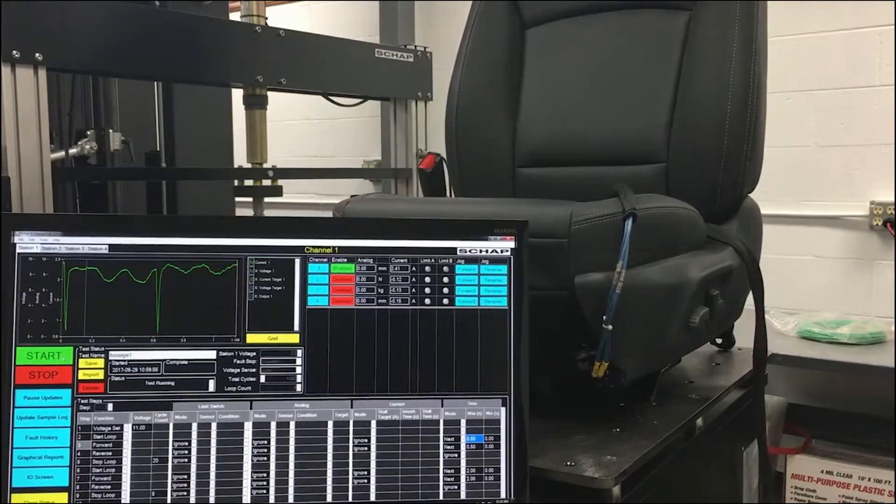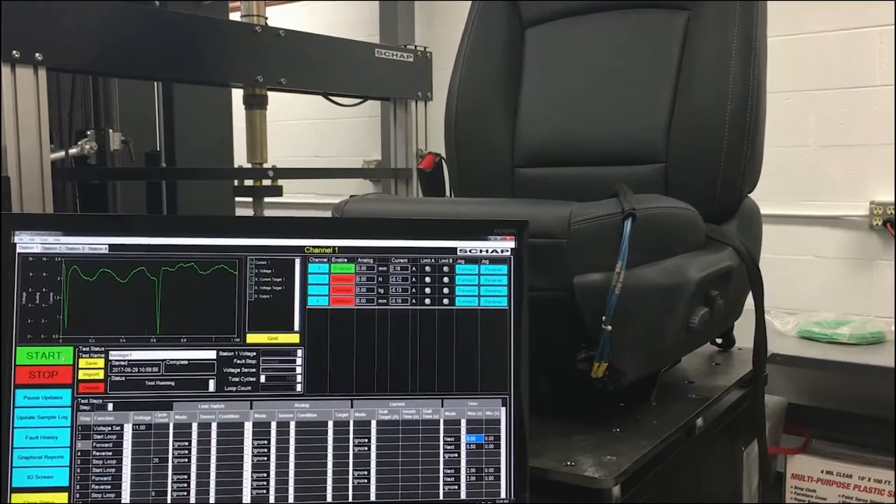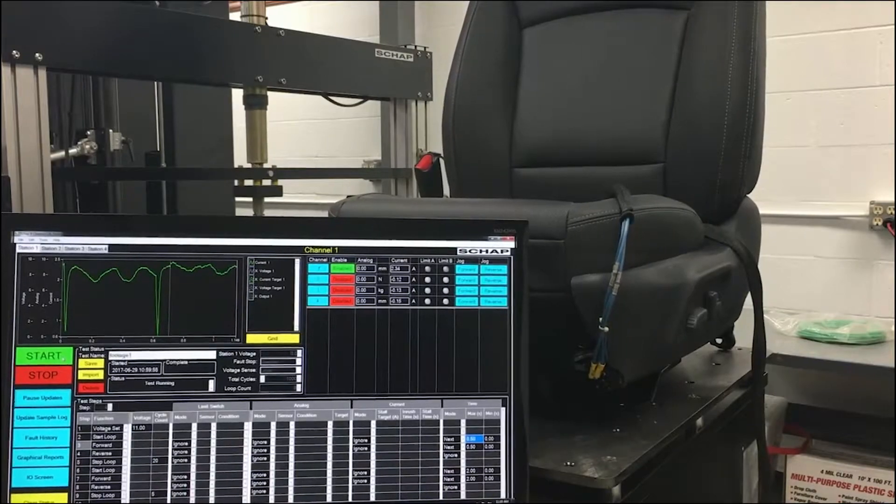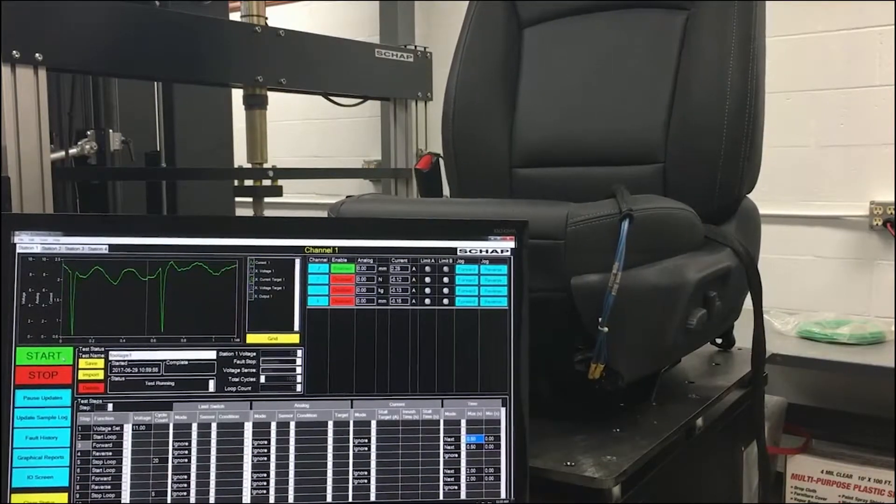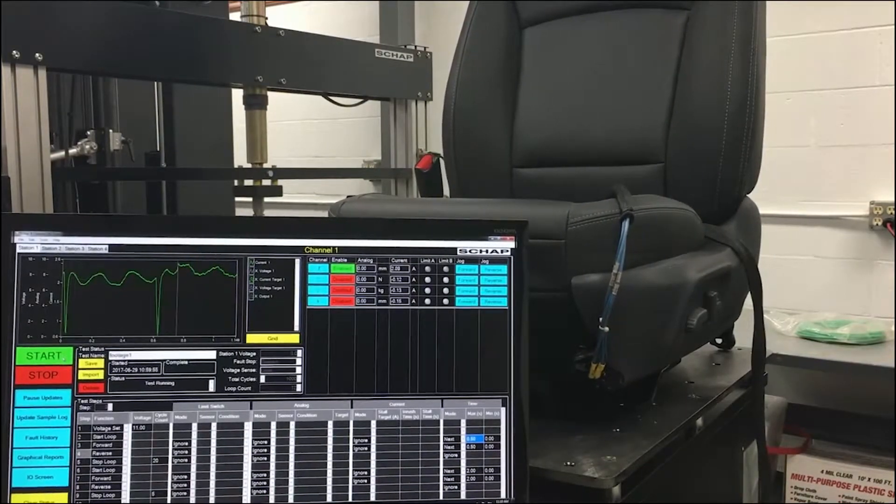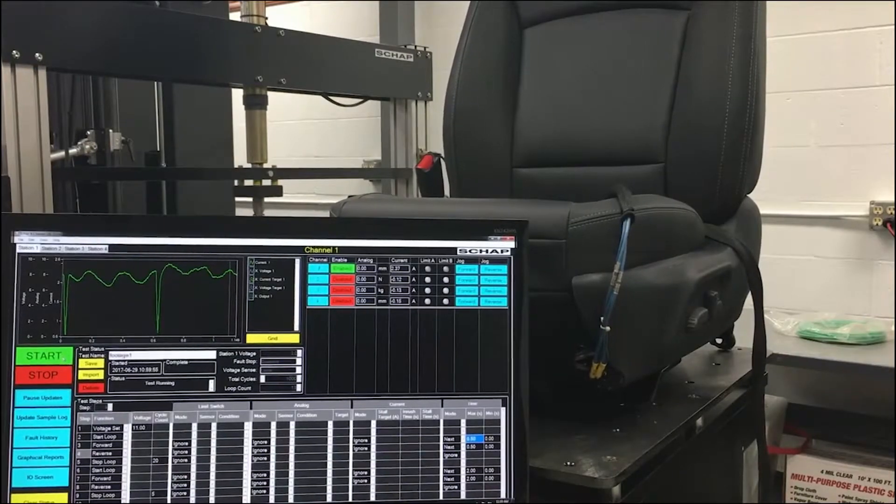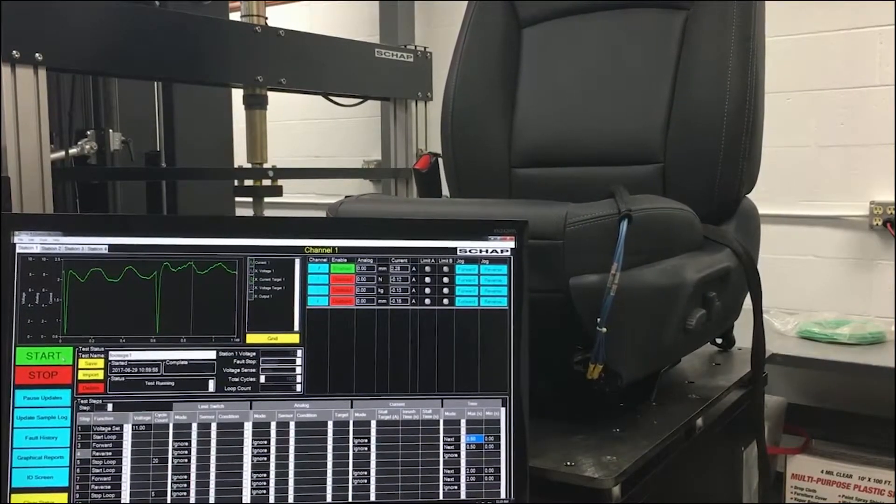These three values should be entered. The stall target defines the current in amps at which the motor should be considered to have stalled. This should be larger than any spikes in the steady state current.